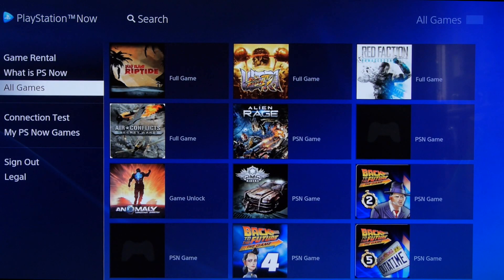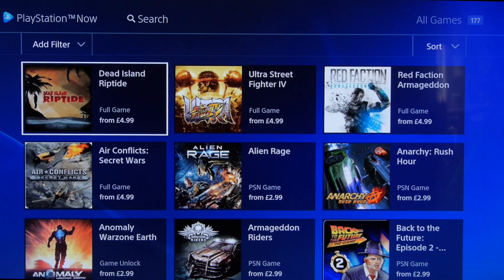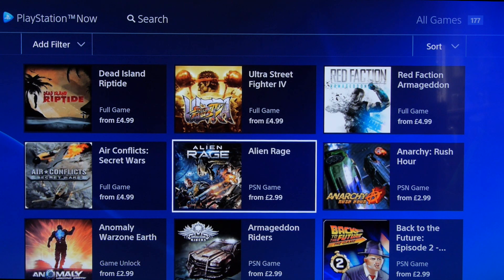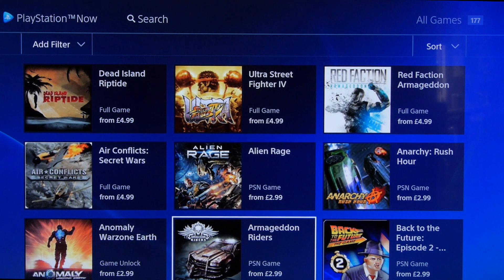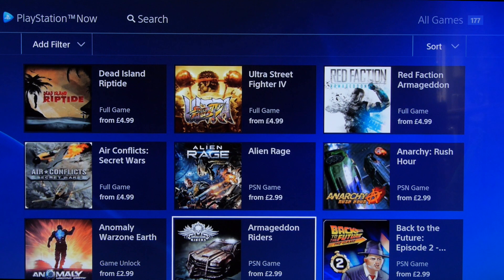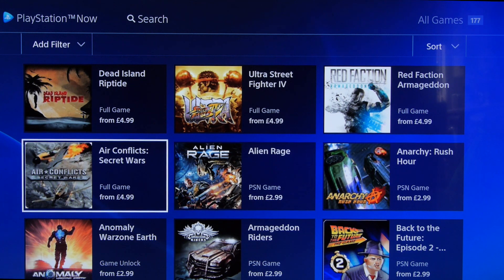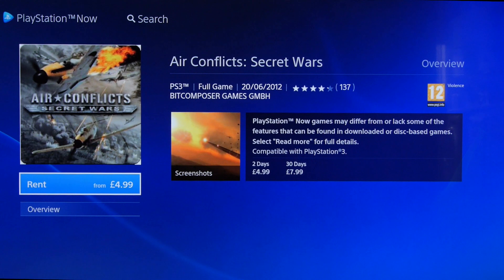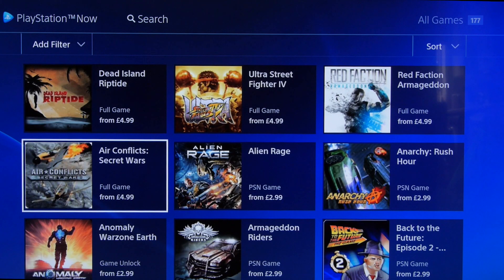It's a rental service. We'll just have a look at the available games — they're all PS3 or PSN titles. PSN titles are £2.99 for 2 days and £5.99 for 30 days, whereas the larger PS3 titles are £4.99 for a couple of days and nearly £8 for 30 days. You can make your own mind up if that's value — I think that's quite expensive.